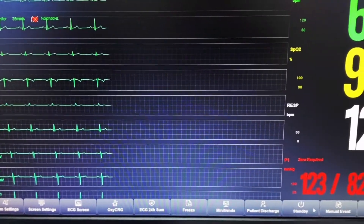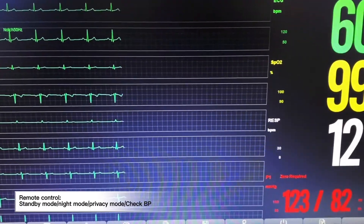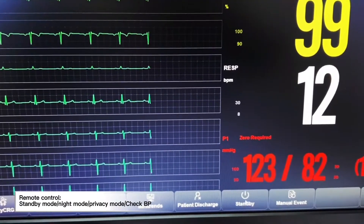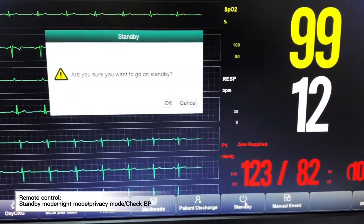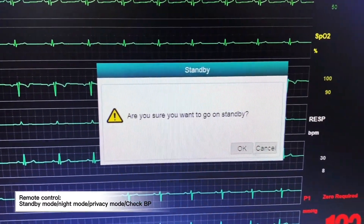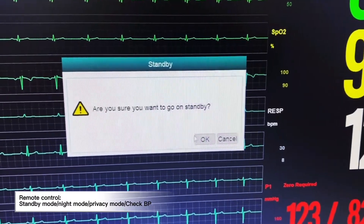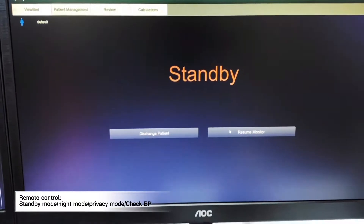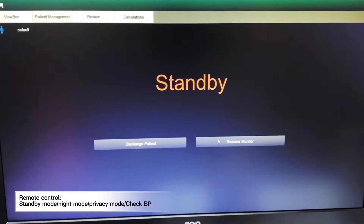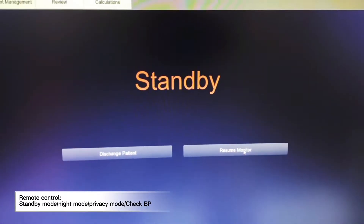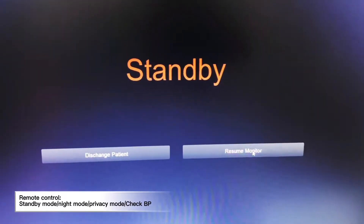From the CMS, we will be able to remotely put the patient monitor into standby mode. Once we click standby, the system will prompt a notification asking: are you sure you want to go to standby mode? We click OK, and the respective monitor will go into standby mode. We can also resume monitoring.